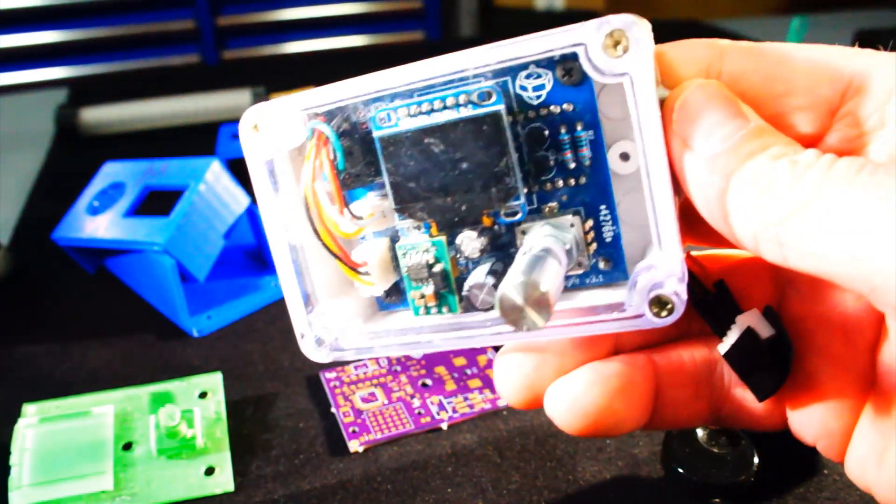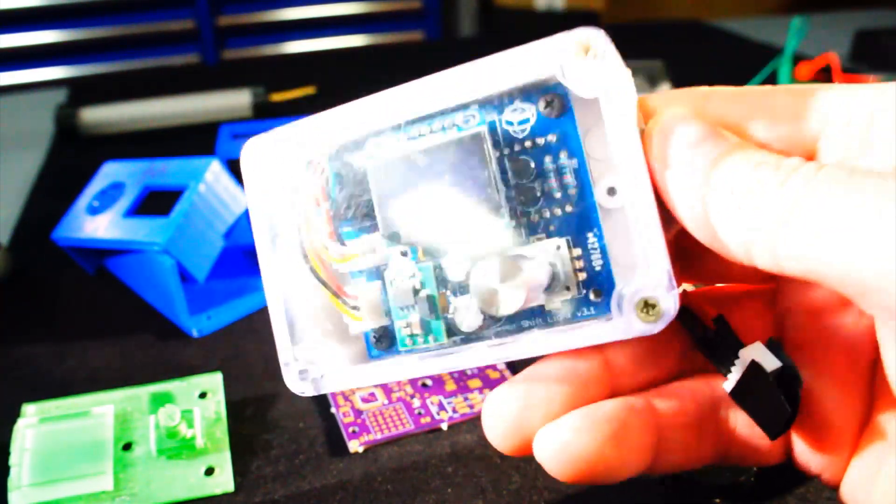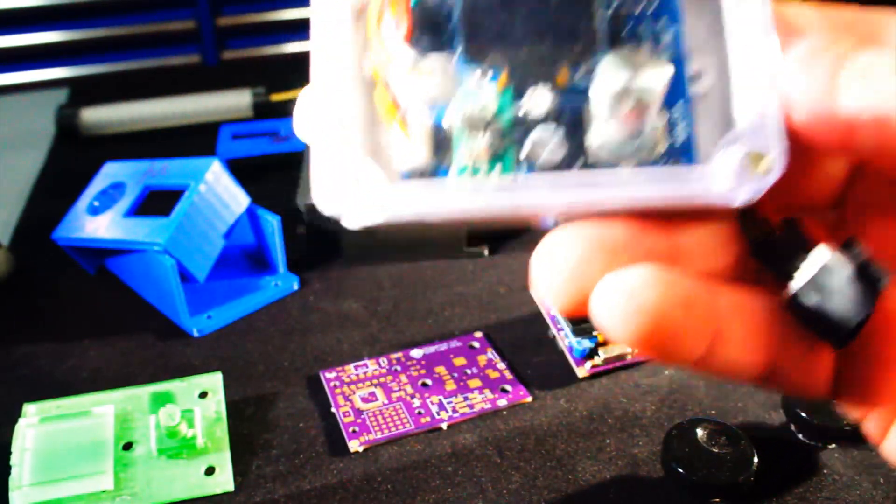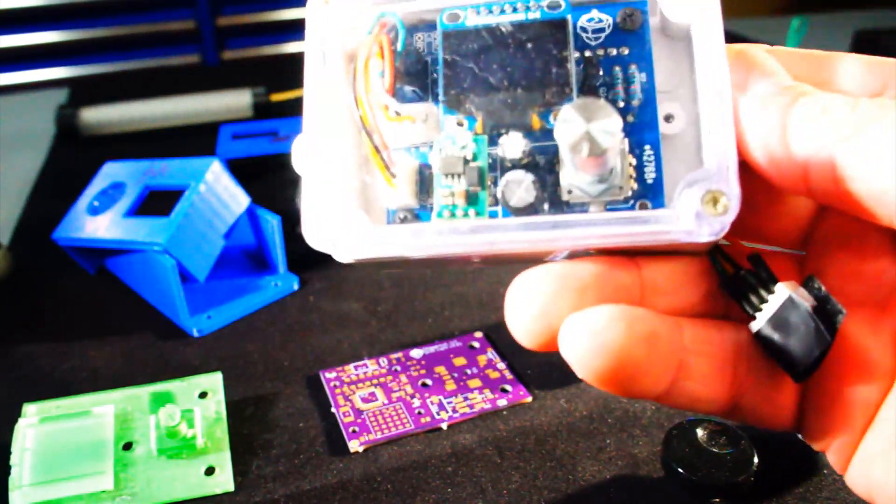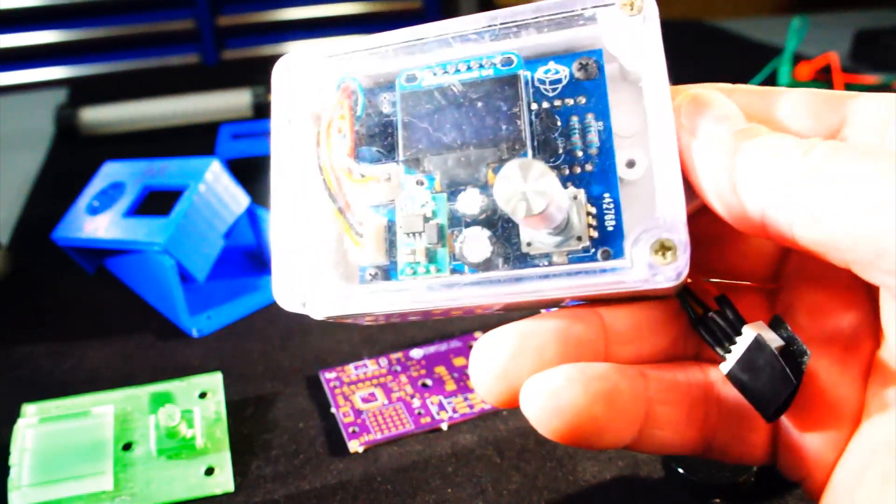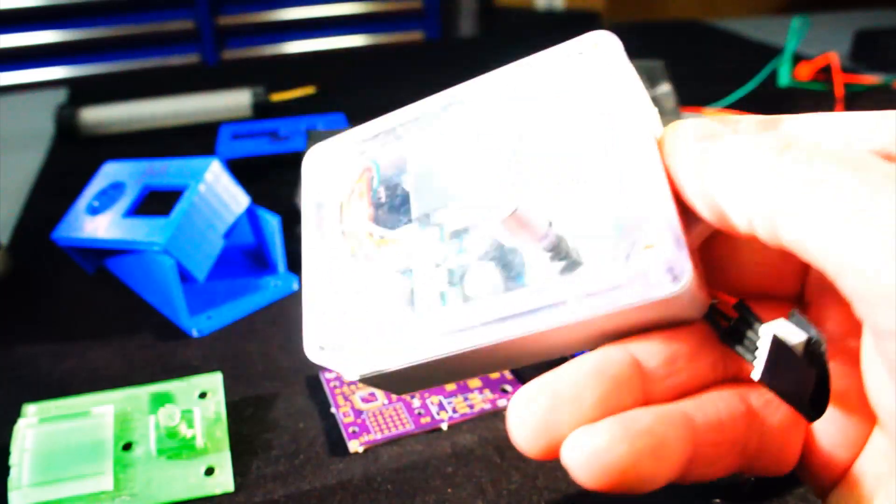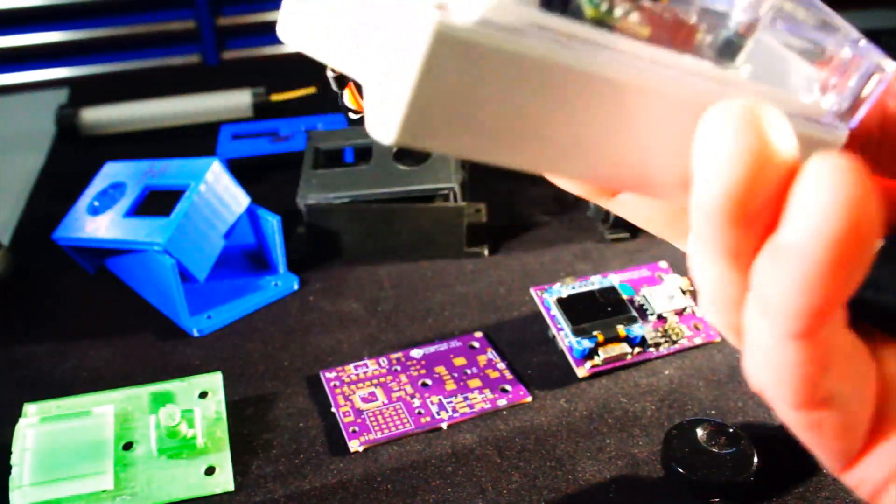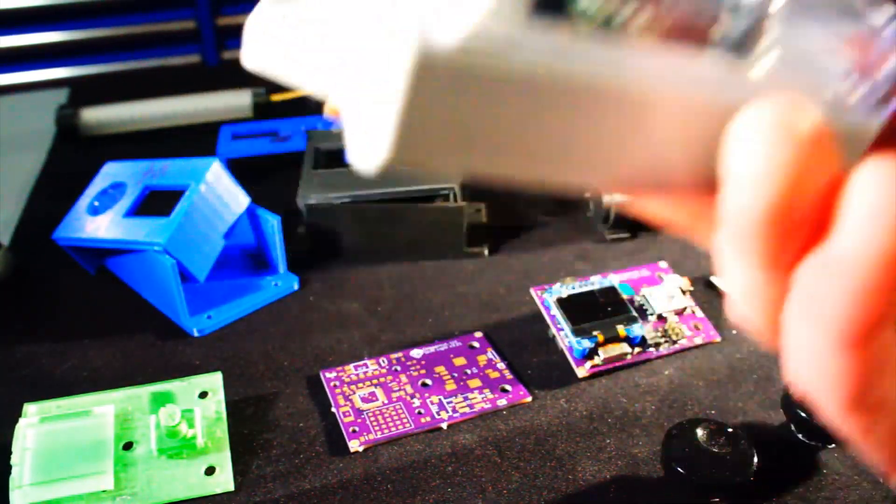And so I took the assembled version off the website and was just selling the kits, but that didn't stop the demand. I kept getting emails and comments, people asking for an assembled version to be brought back.